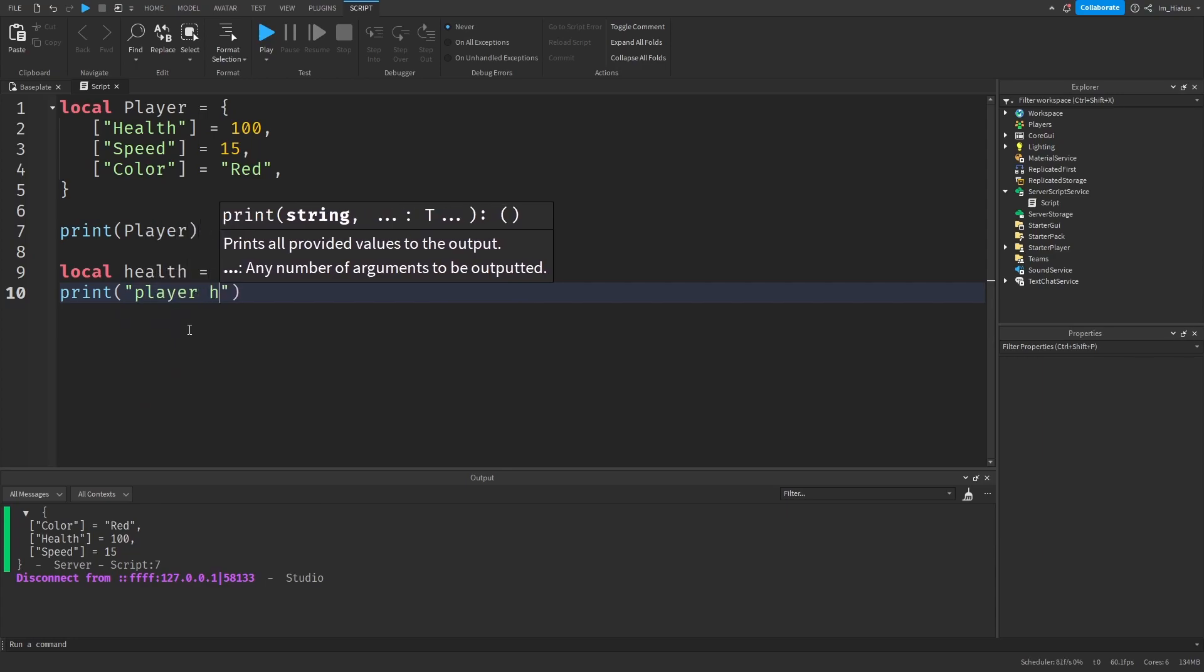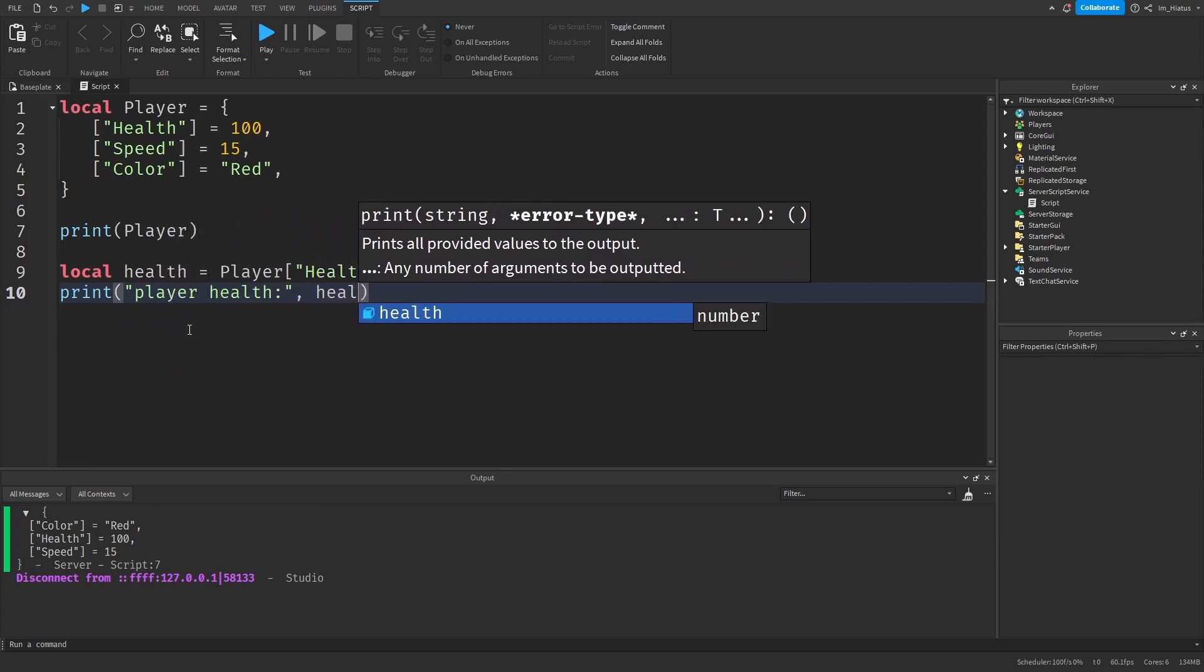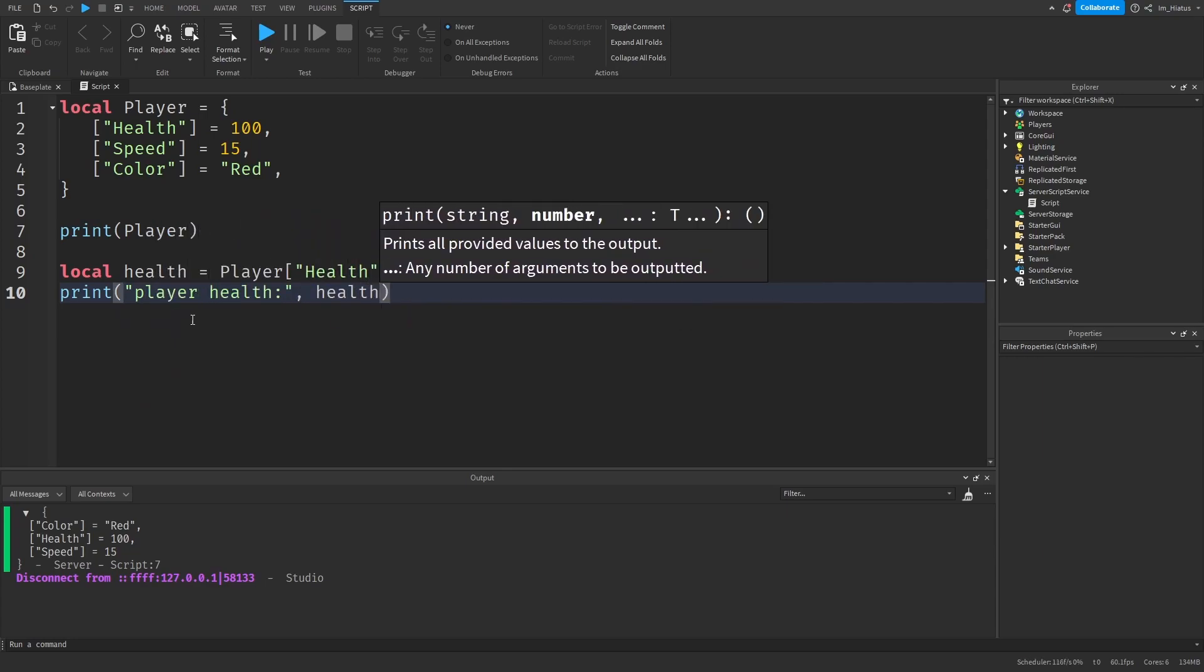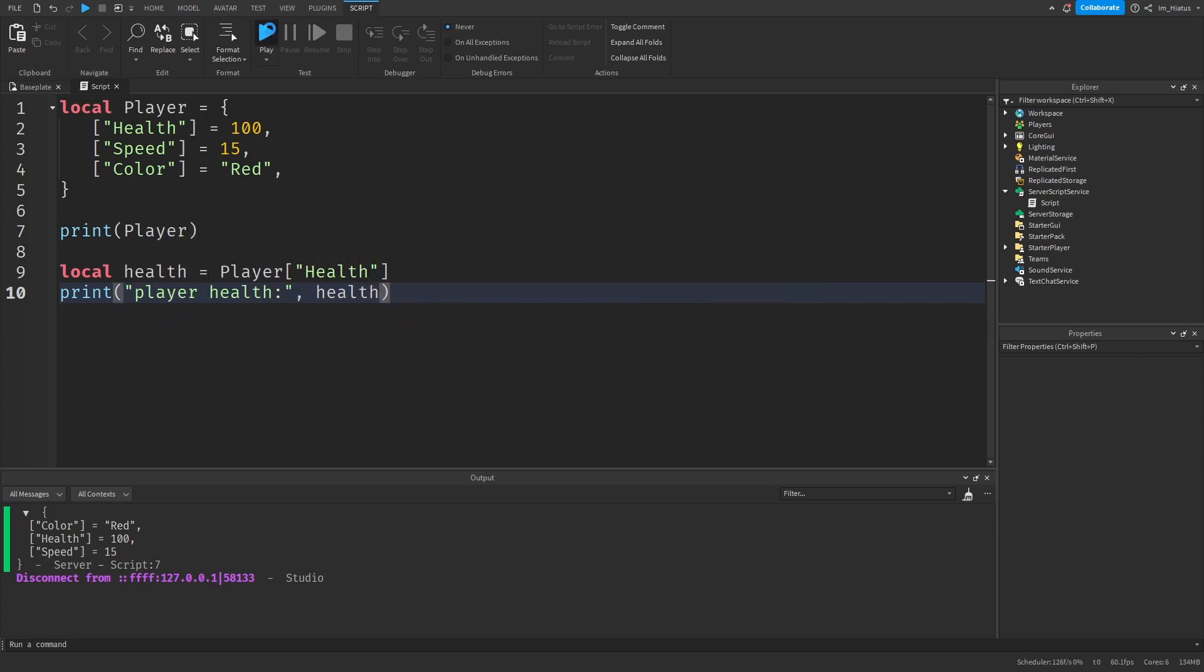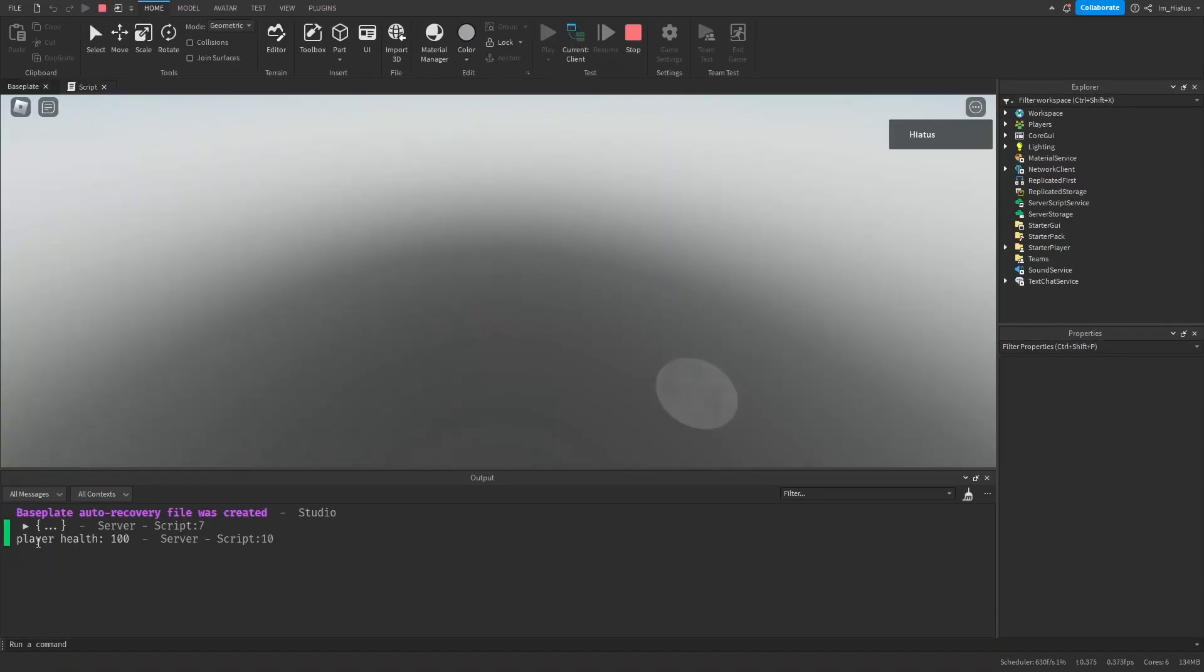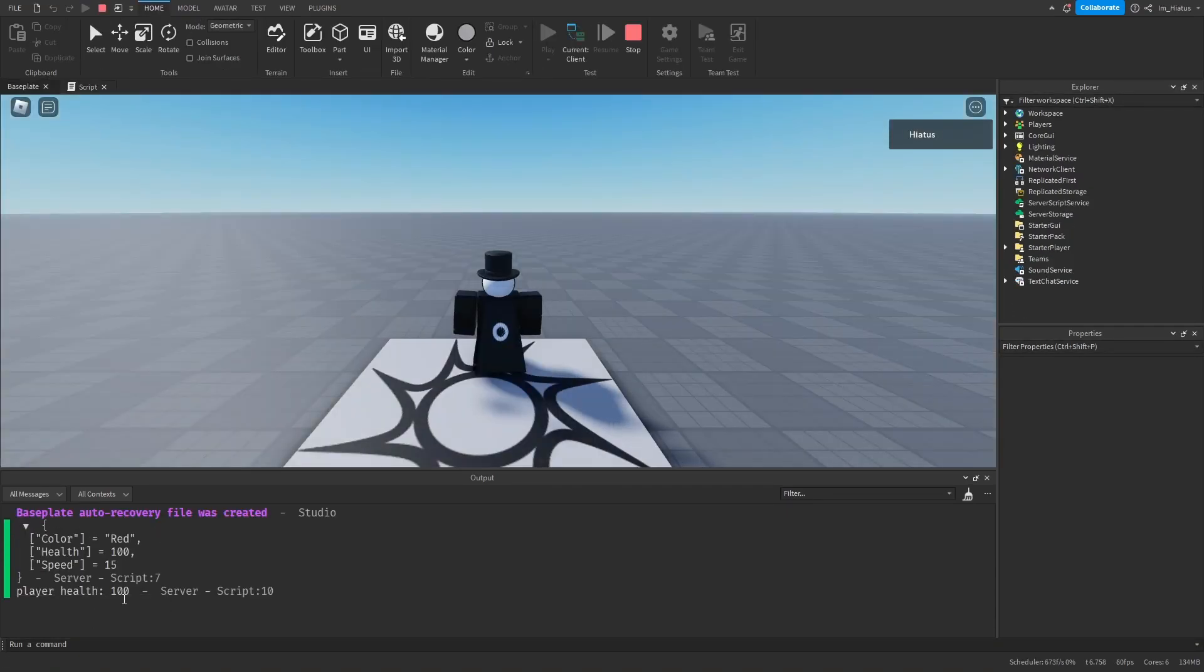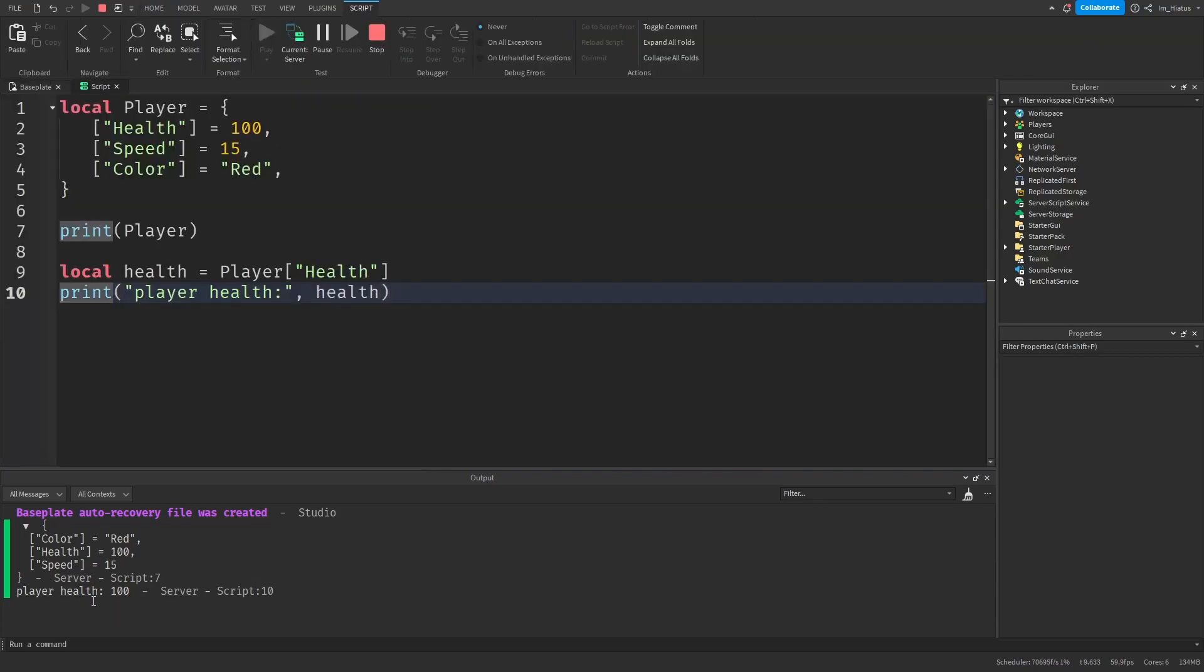And then let's print out the health. So print player health colon health, and let's test the code. And there you go, it shows 100 for the player's health. So we were able to access this value by going through the key assigned to it, which is health.